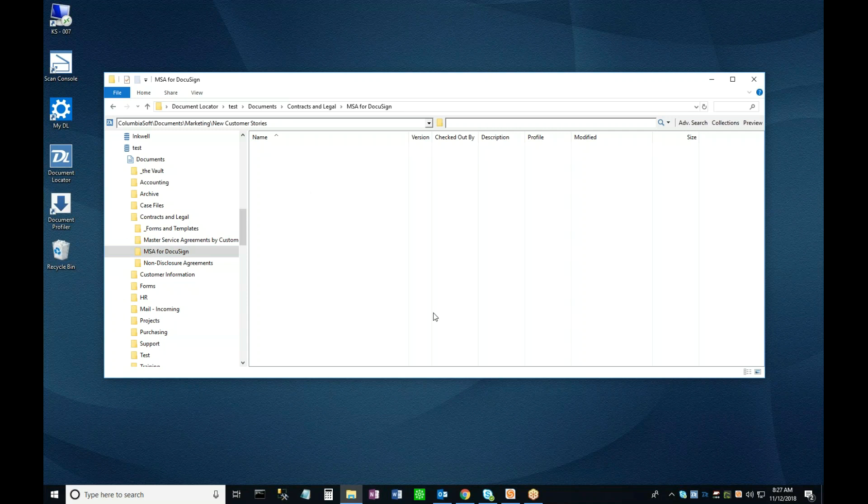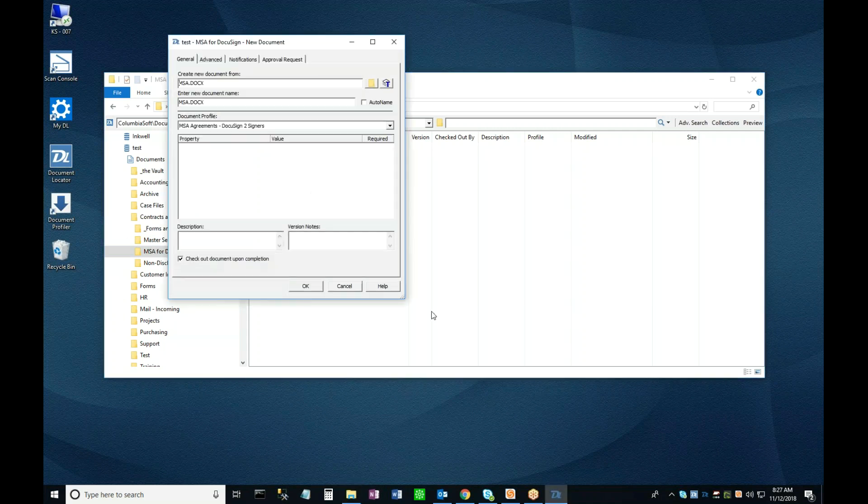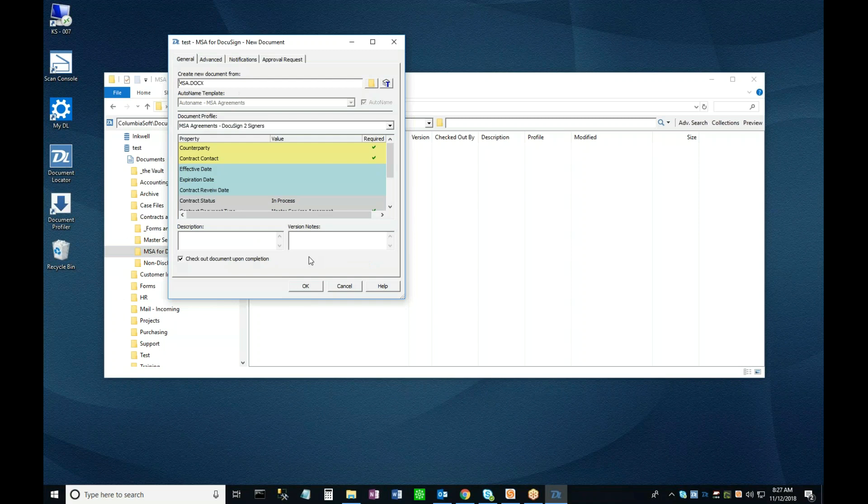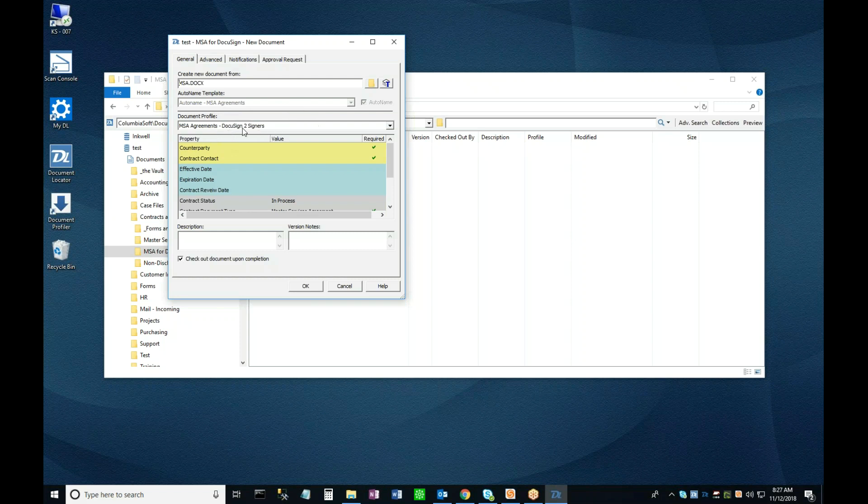Doing this opens the New Document Profile window. As you can see, the MSA template has already been selected by default, as well as the Auto Name rule to be used in this folder, and the desired profile for this type of document.